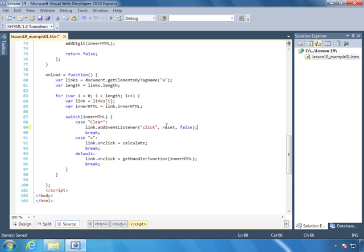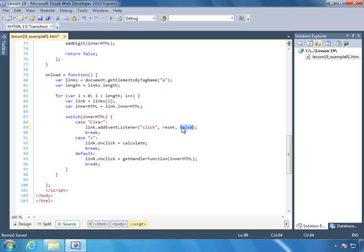And then we need to pass a true or false value to determine whether we use bubbling or capture. And if you've read lesson 19, you'll know what bubbling and capture is. I won't go into that within this lesson in the video. We're going to pass false, and that's because Internet Explorer versions 8 and below only support bubbling. So by specifying false here, we're going to use bubbling.